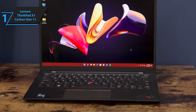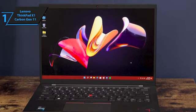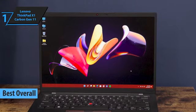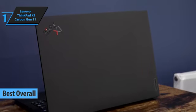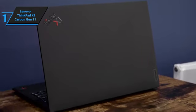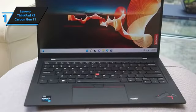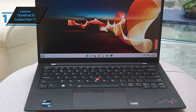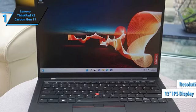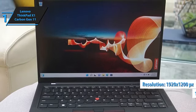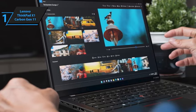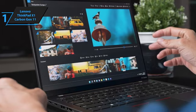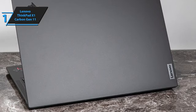And at number one, the Lenovo ThinkPad X1 Carbon Gen 11. The Lenovo ThinkPad X1 Carbon Gen 11 has earned the top spot as the best overall business laptop in 2024. This ultra-portable business laptop showcases Lenovo's commitment to productivity with its user-friendly keyboard and impressive battery longevity. The device offers an extended battery life and an excellent keyboard, all packed in a lightweight frame. The 14-inch IPS display boasts a resolution of 1920 by 1200 pixels, providing a satisfactory viewing experience. While some competitors are moving toward larger OLED displays, this laptop's modest yet efficient screen contributes to a longer battery life.